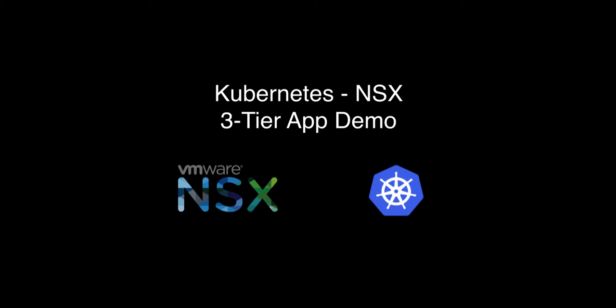The database layer will be deployed as a VM on vSphere while the web layer and application layer are running as pods with containers on Kubernetes.